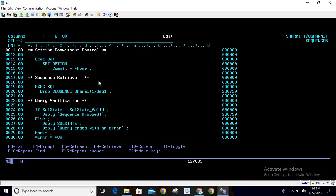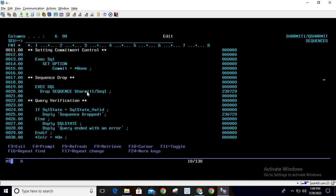Then we're running the main query, which is for sequence DROP. We're executing DROP SEQUENCE and then specifying the library SHERMIT1/SEQ1.